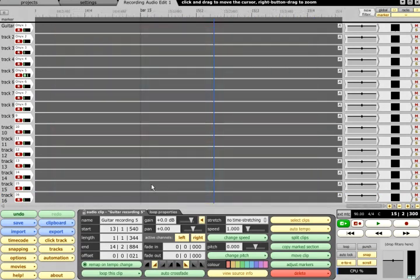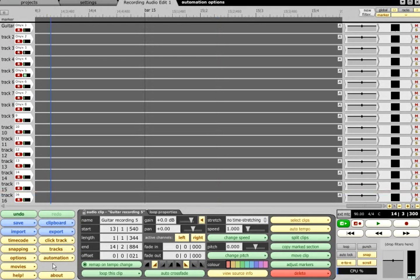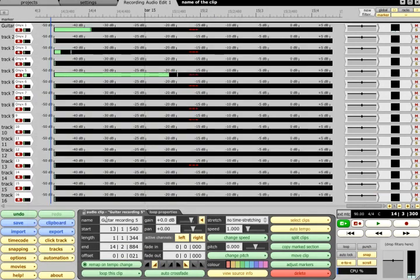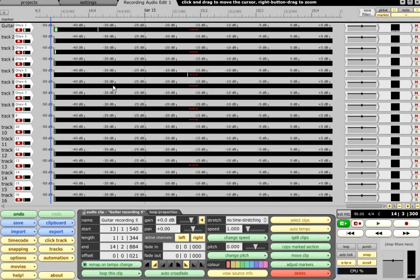The big input meters are extremely useful when setting gain levels for a multitrack recording. You can turn this on via the options menu or by pressing Ctrl, Alt and M, and the entire track lanes will then be used to display input meters.